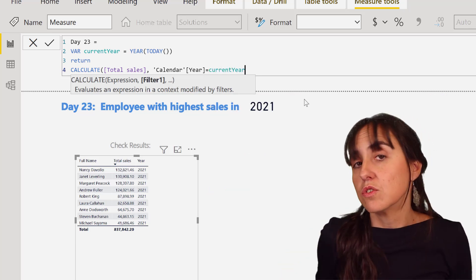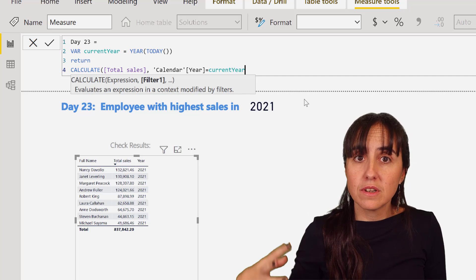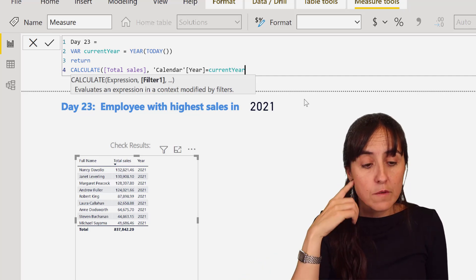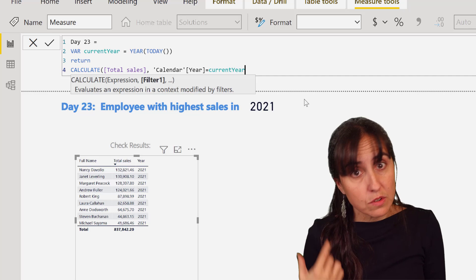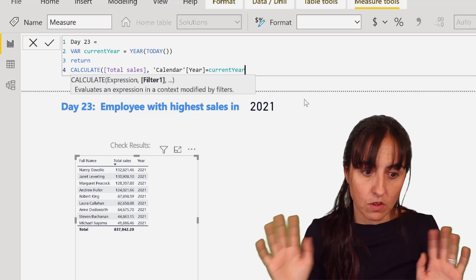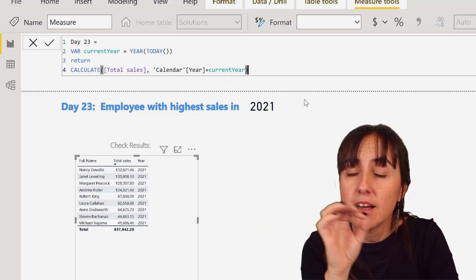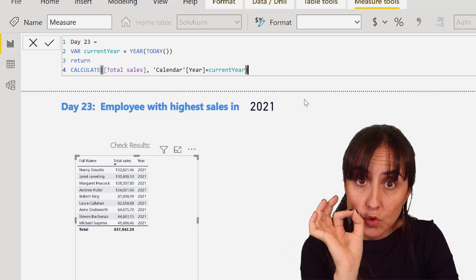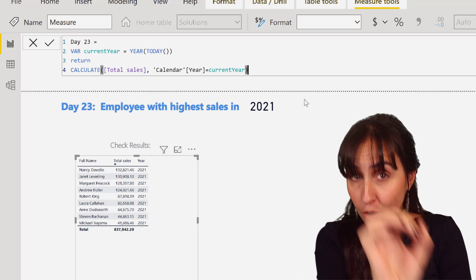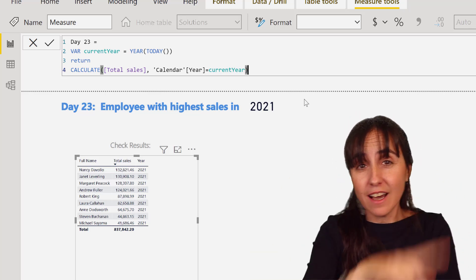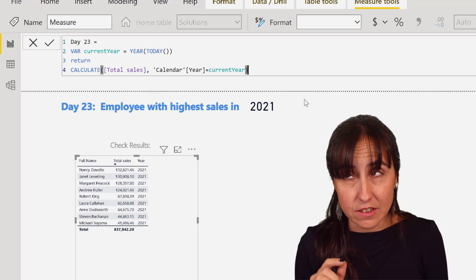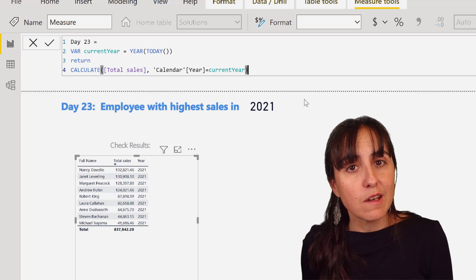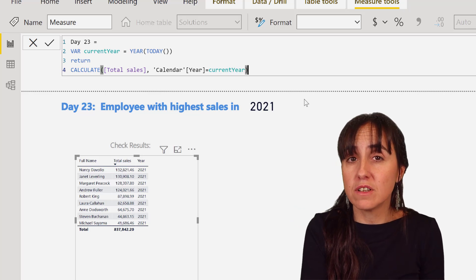You might ask, okay why don't you do equal 2021? Well I want this to be a living company again, so next year current year will be 2022. So this is calculated dynamically, that's all. So this thing will give us the sales for 2021. Now we want to have top sales.